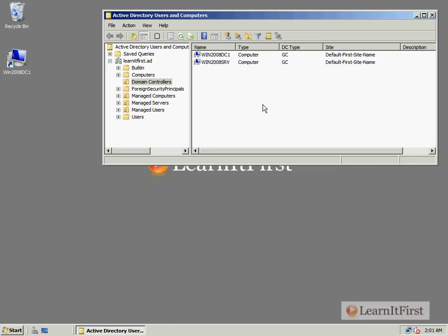In the last couple videos, I added a new domain controller to my domain, but I didn't follow a good naming convention for my server names. My first domain controller, I called win2008dc1, basically saying it's my Windows 2008 server, and it's domain controller number one. That's its intended role.